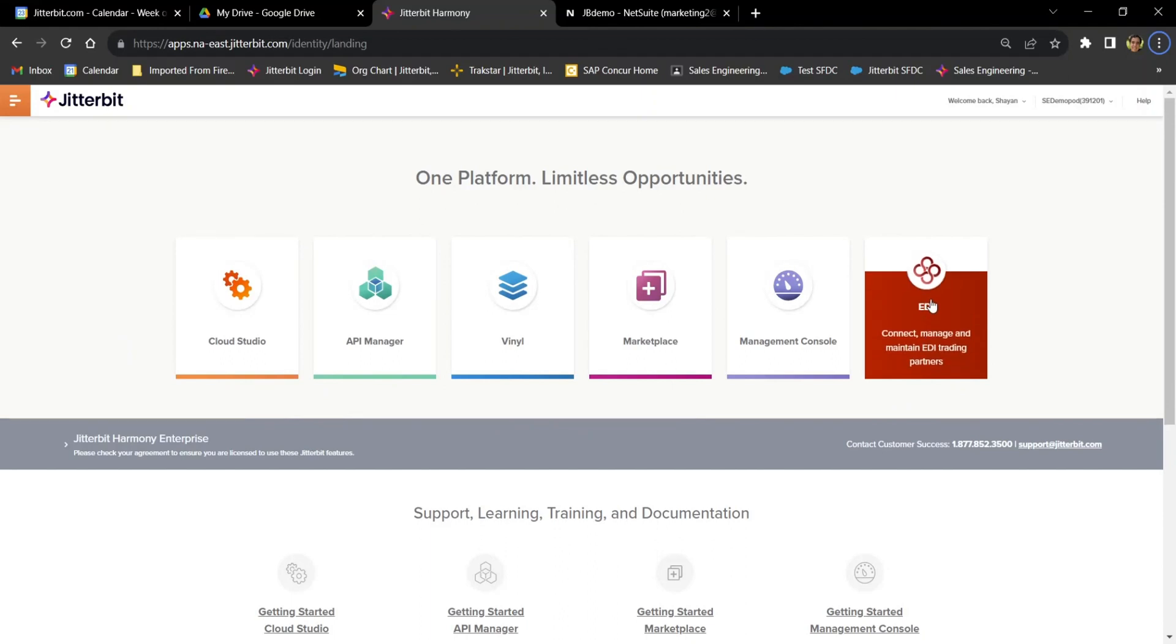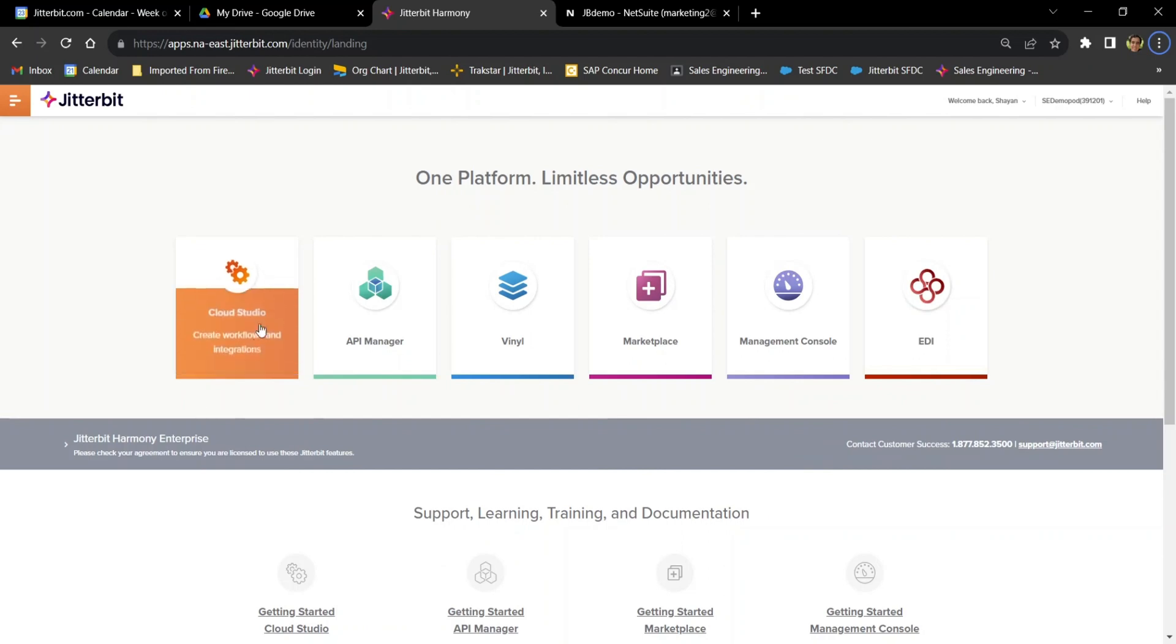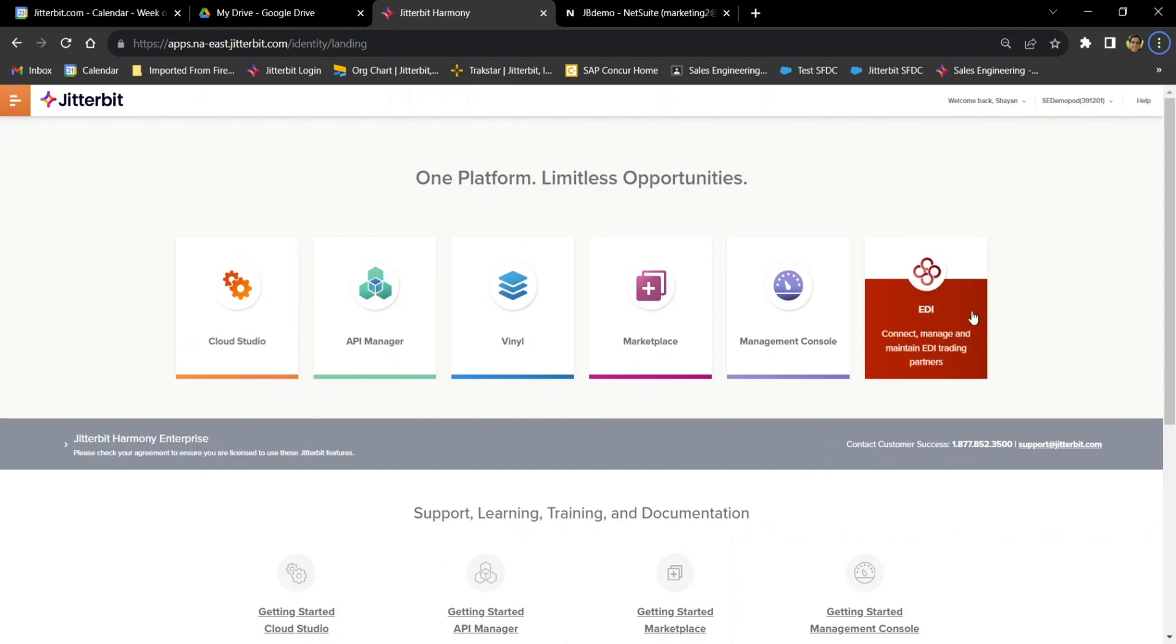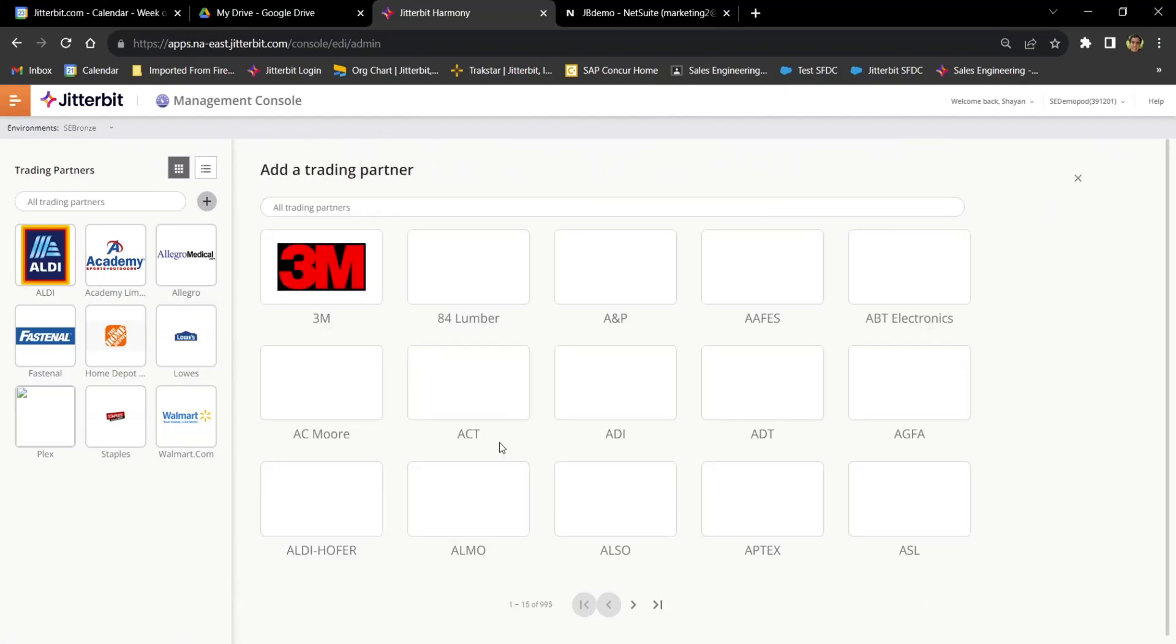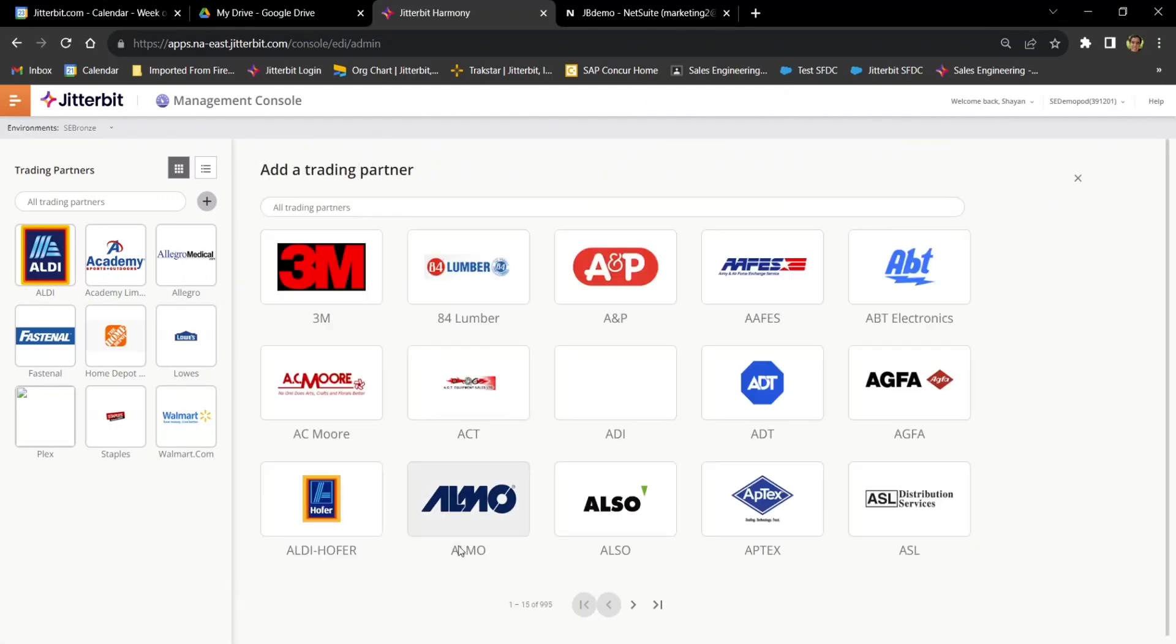Here I am on the Harmony landing page, where I can find the new EDI tile, as well as the Cloud Studio tile, which will come into play in tandem with Harmony EDI. Clicking into the EDI tile brings me here, to the trading partners page, where I can select a trading partner from our list of hundreds of existing trading partners. I'll be using Fastenal for our demo today.